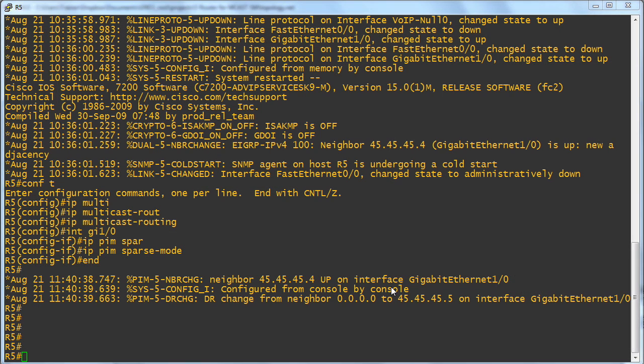All right, well thanks to the wonders of video we are back and we have configured the sparse mode environment. Now what's really funny is this is kind of one of the frustrations with sparse mode multicast. We can't really verify all that much. We can't verify the topology is healthy from a multicast perspective because of course we haven't done anything with a rendezvous point.